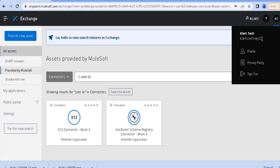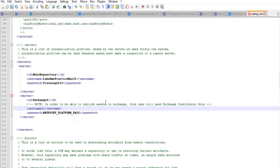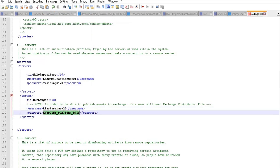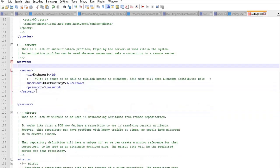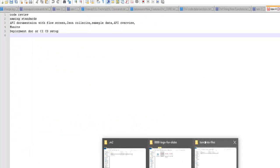You can get your username by clicking on your name in the Anypoint Platform. Copy it and paste it under the username tag. Provide your Anypoint Platform password under the password tag. Any other server entries in your local settings.xml can be kept or deleted — your choice. Save the settings.xml file once you have entered your credentials.